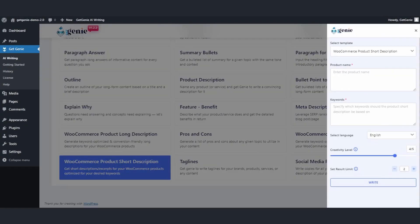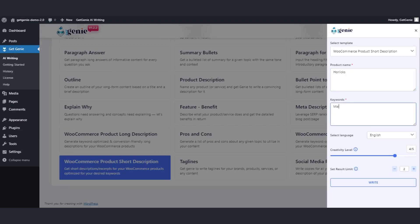Then choose the template, input your product name, and add necessary keywords that go with the product.